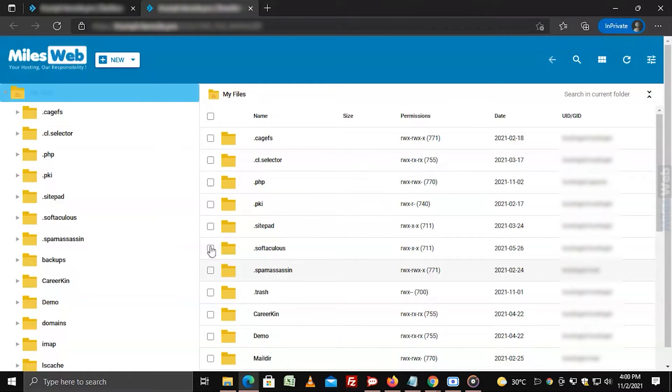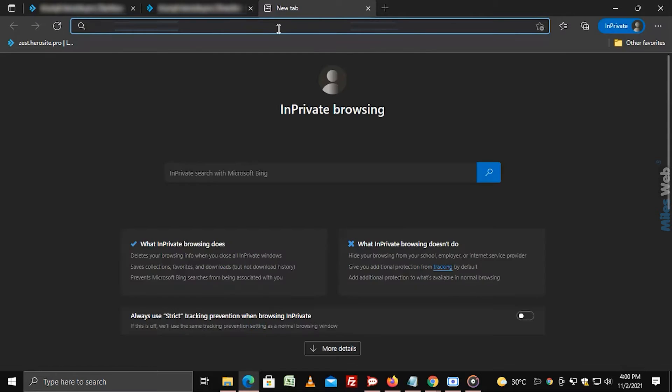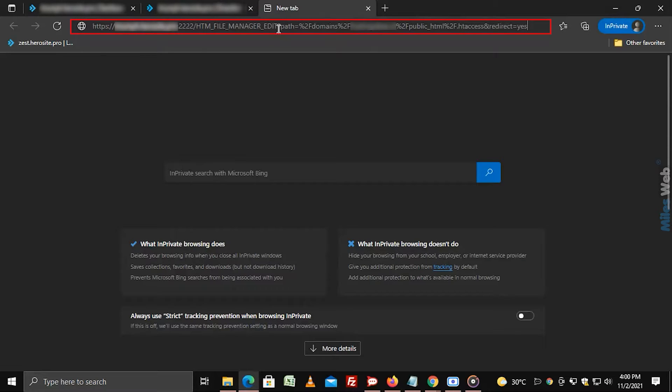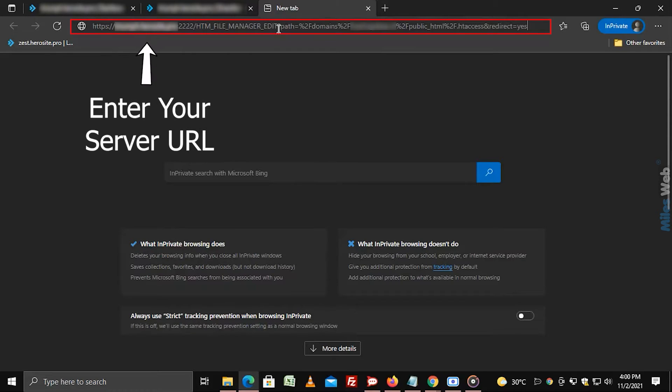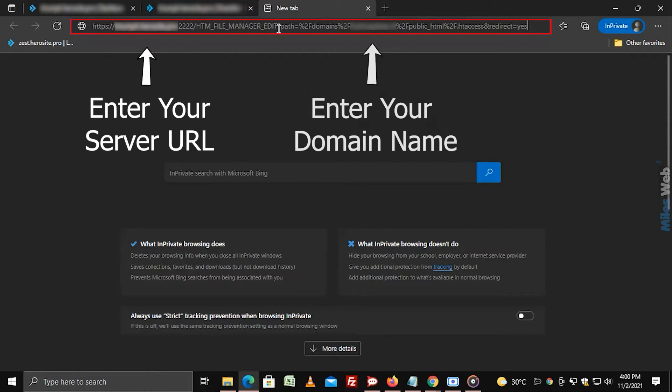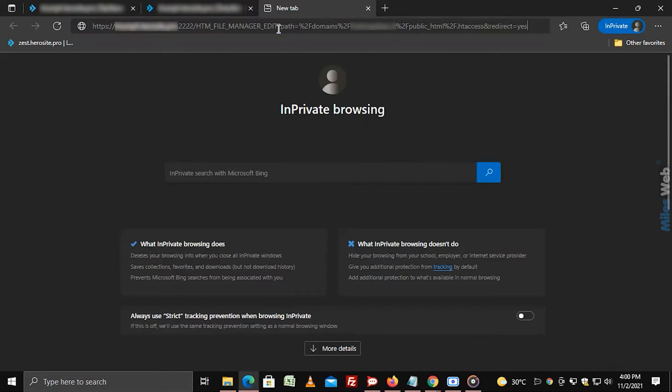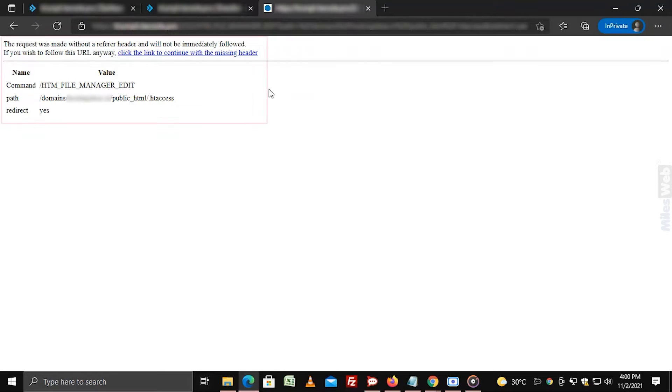Enter this URL in the address bar to check if the .htaccess file is present or not. If it shows an error message, the file is not present.